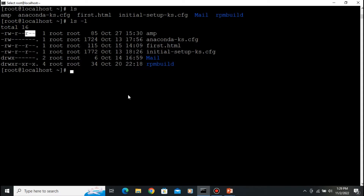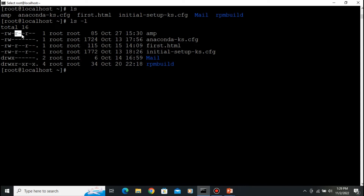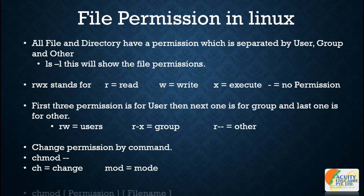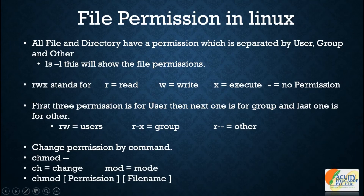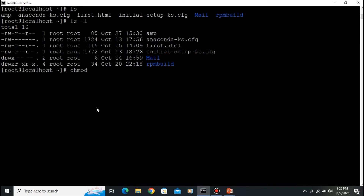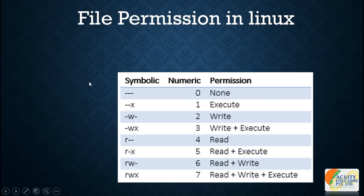Let's change the 'amp' file permissions to: user — read, write, execute; group — read, write; others — read, write. The command name is 'chmod', which stands for change mode. The syntax is: chmod [permission] [filename]. So we use 'chmod' followed by the permission value and then the file name.